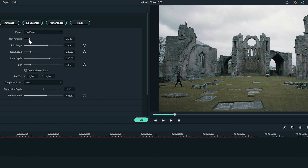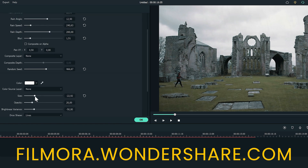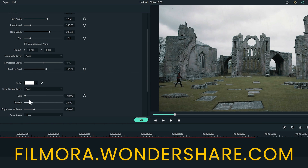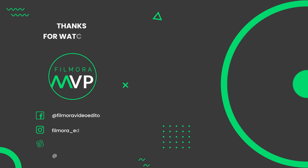If you're interested in more useful content, check out Filmora.Wondershare.com. See you next time!